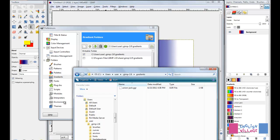In this Folders option, you look at Gradients. Whichever one of these folders is checked as the writable folder, you just copy and paste your .ggr file in there, and that gradient is going to be available to you in GIMP.